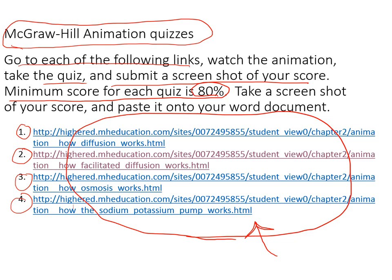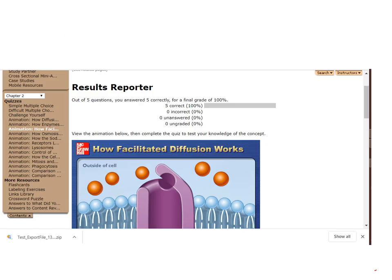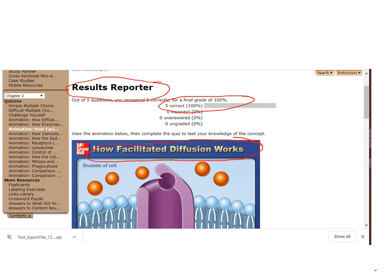Just one more slide — that's an example of one of the screenshots. We've done this before. Results reporter, and you can take the quiz over and over again. I managed to get all of them right — I'm so proud of myself. So you're going to submit four of these. This is the second one, how facilitated diffusion works. You watch it, it's maybe two minutes long, then you answer some questions. I hope you find these animations useful for understanding the lecture material. Feel free to post on Blackboard if you have any questions.